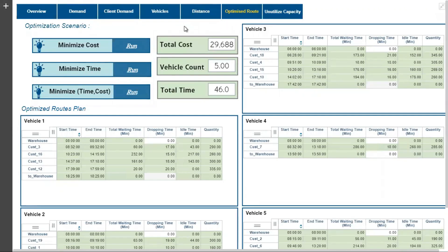Considering these inputs and cost constraints, the operational analyst has to frame the delivery schedule for each customer with the best possible route plan by minimizing cost, time and number of vehicles. In a normal scenario, analysts will try to solve the problem using a solver in Excel or a manual spreadsheet based on experience, and end up getting non-optimized results — utilizing all five vehicles, getting as high as 46 hours and with a distribution cost of 29,688.